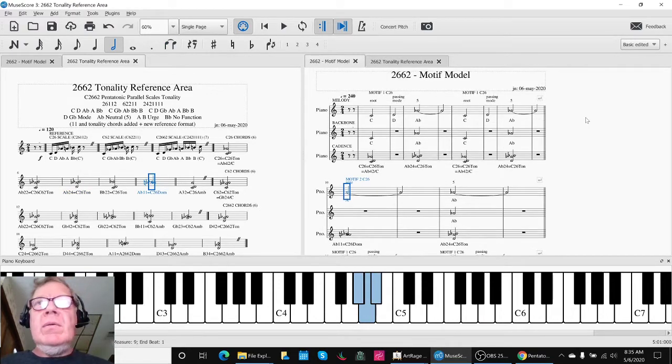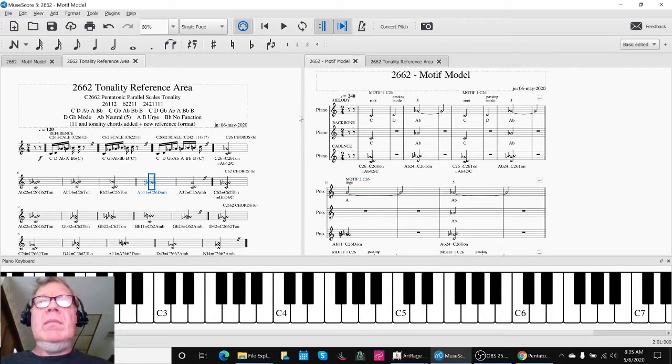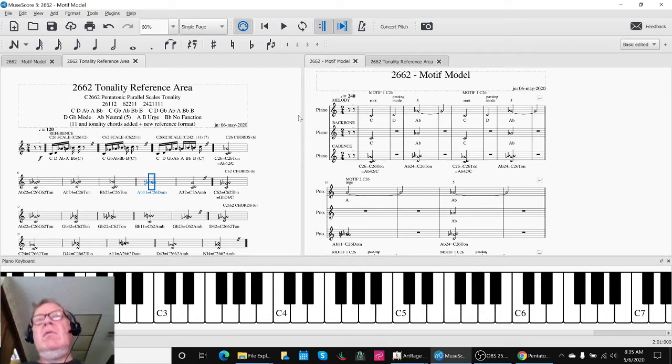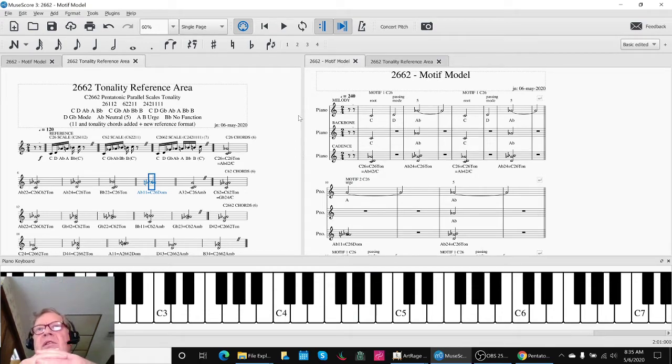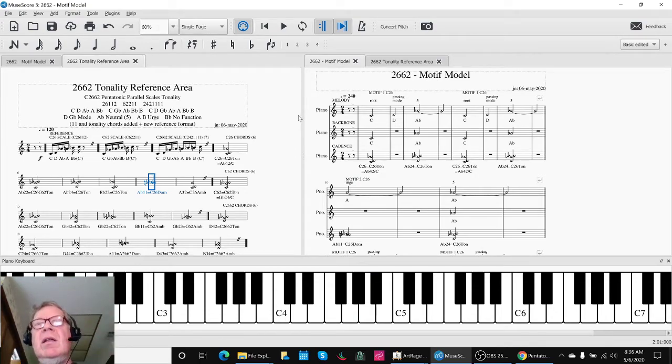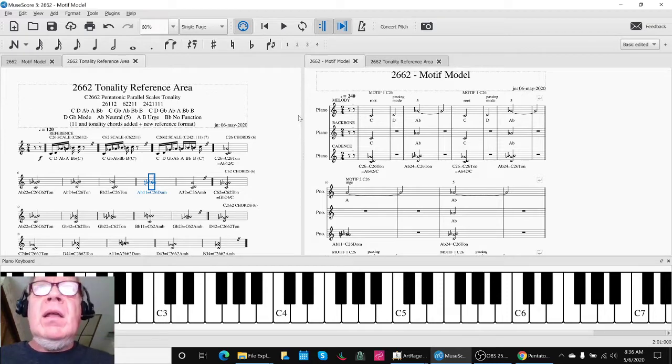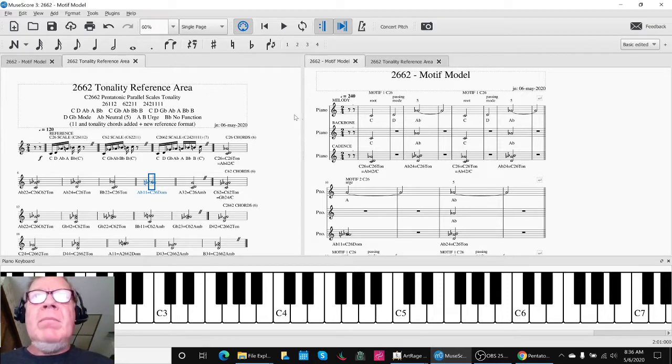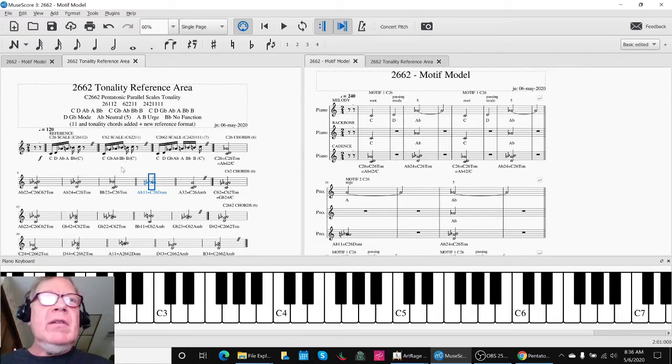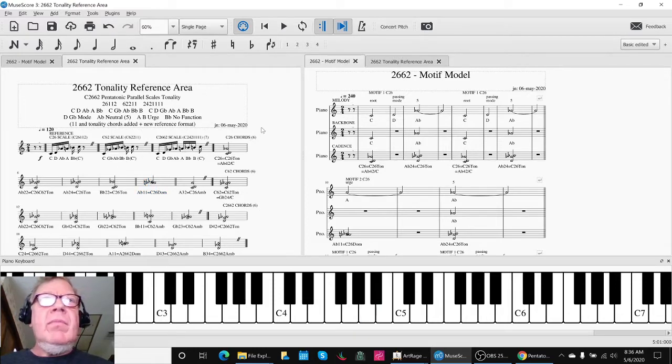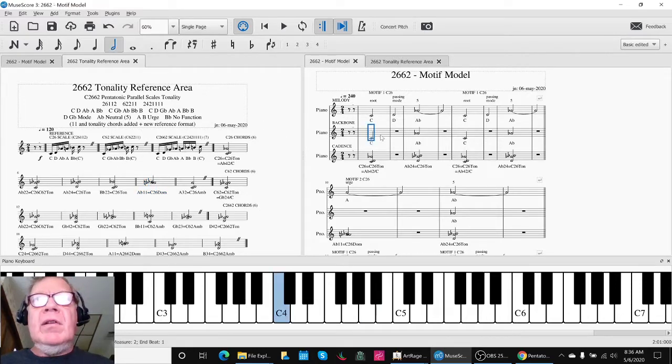So what we've accomplished is started with a very simple motif melody. We anticipate having more than one motif. We went ahead and picked out a backbone, and we picked out some of the chords from our reference, and this is what we have come up with.